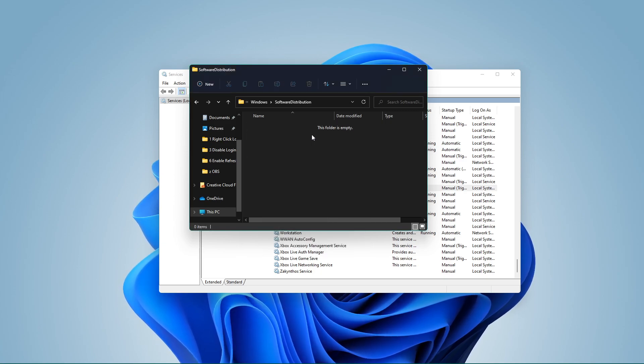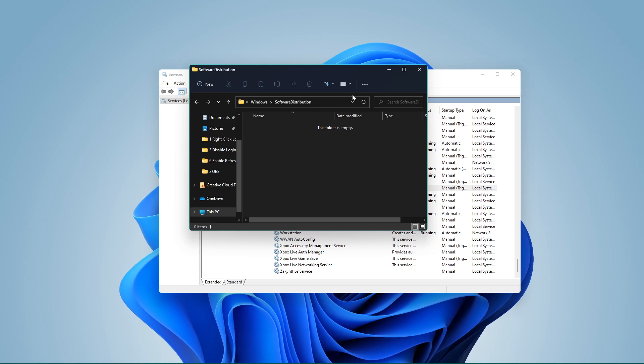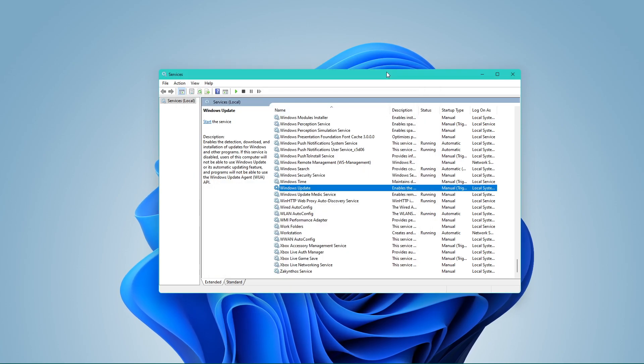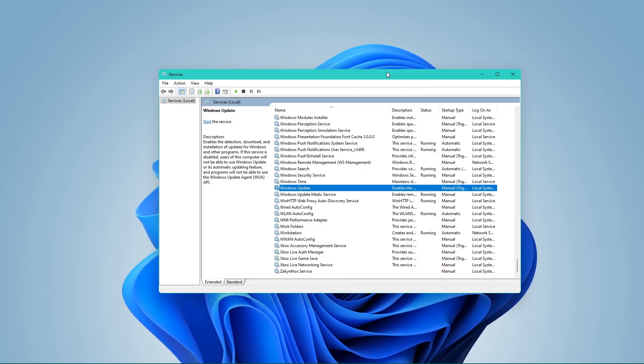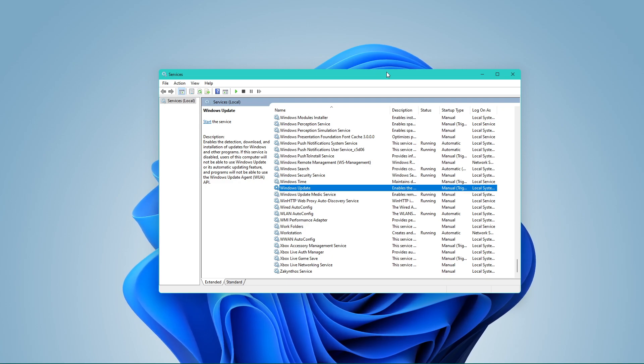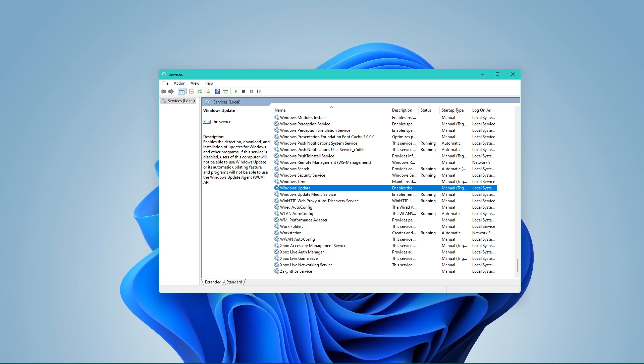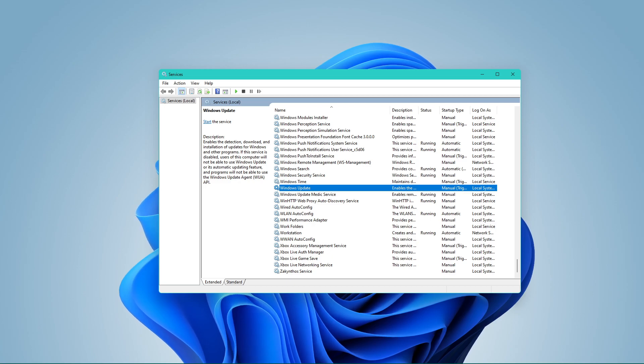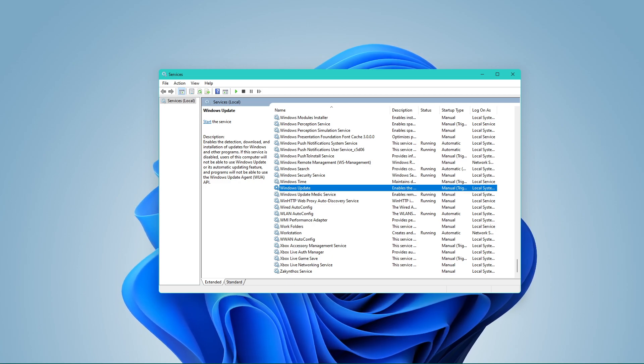On Windows 11, the Software Distribution folder is an essential component for Windows Update, which temporarily stores files needed to install new updates to keep your device secure and with the latest fixes and improvements.